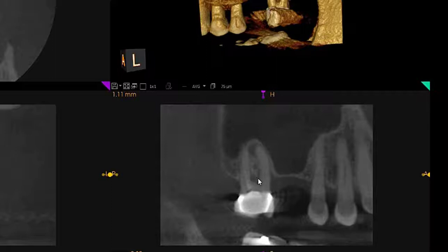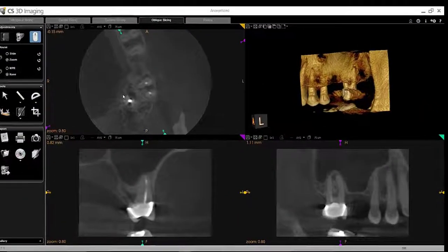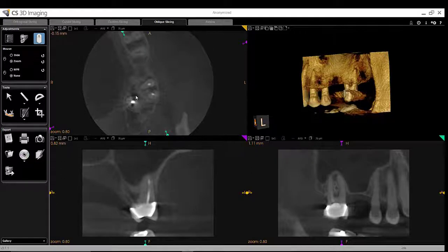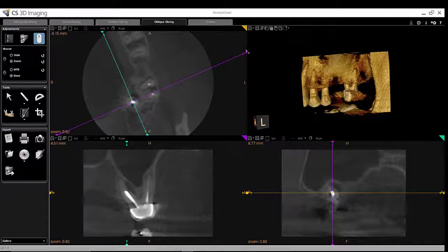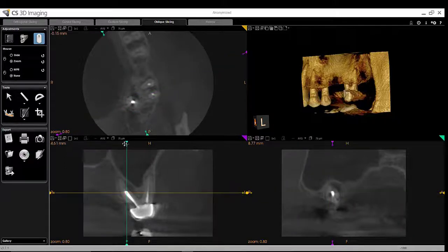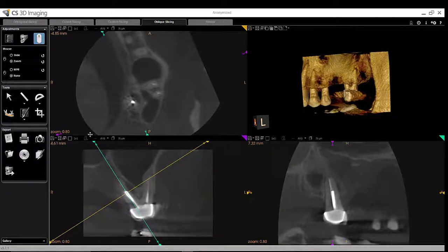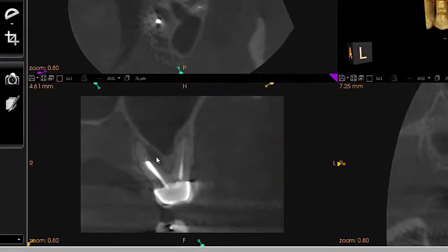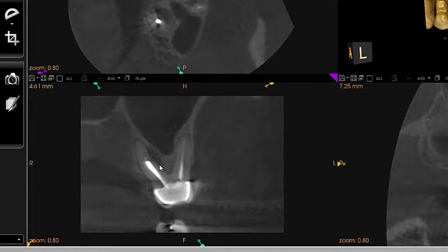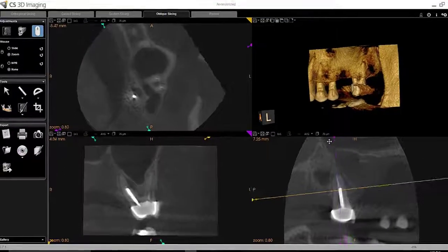I also see a focal radiolucency in this view. Looking at the axial slice, the palatal root has a radiolucency. Examining it more closely, and aligning the slice along the long axis of the palatal root, just where the post meets the gutta-percha, there is a linear radiolucency, which may suggest that this root is developing a fracture — especially given the patient's history of parafunction and PTSD.